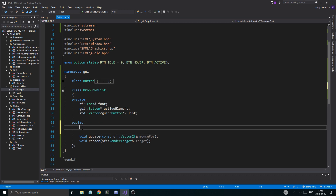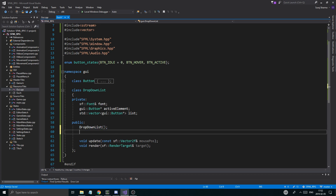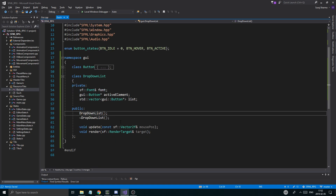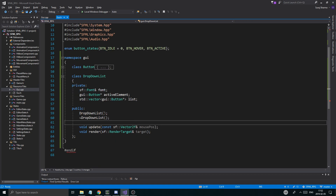We're going to create the constructor and destructor for the drop-down list — a DropDownList constructor and a DropDownList destructor — and we're going to define those functions.